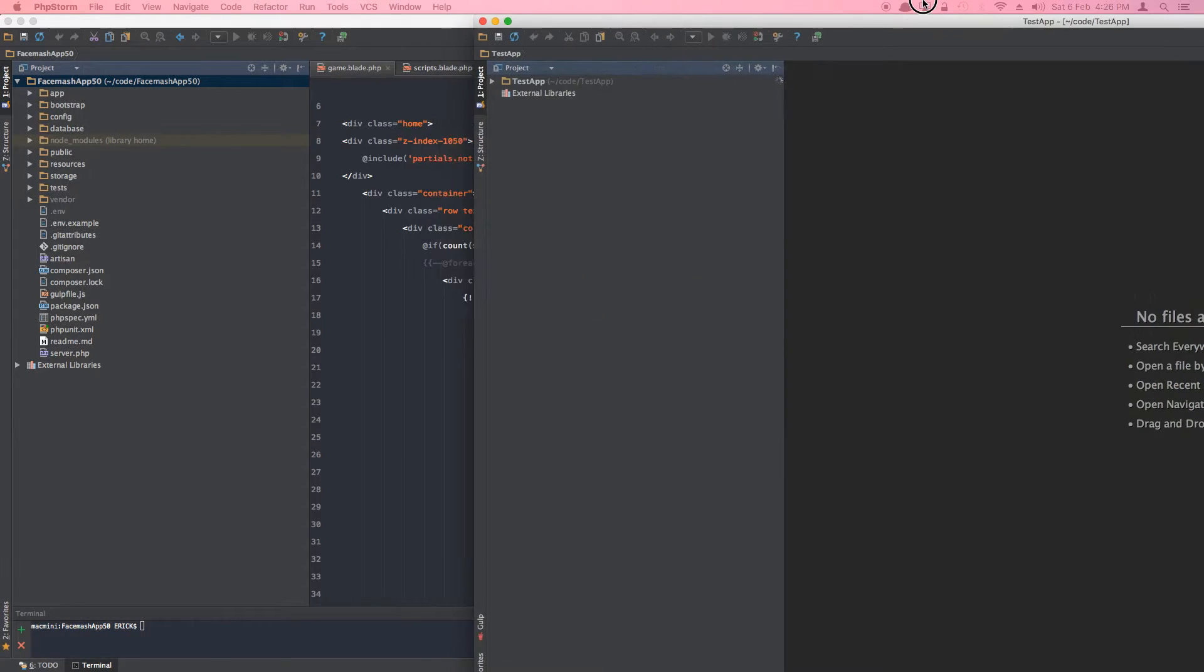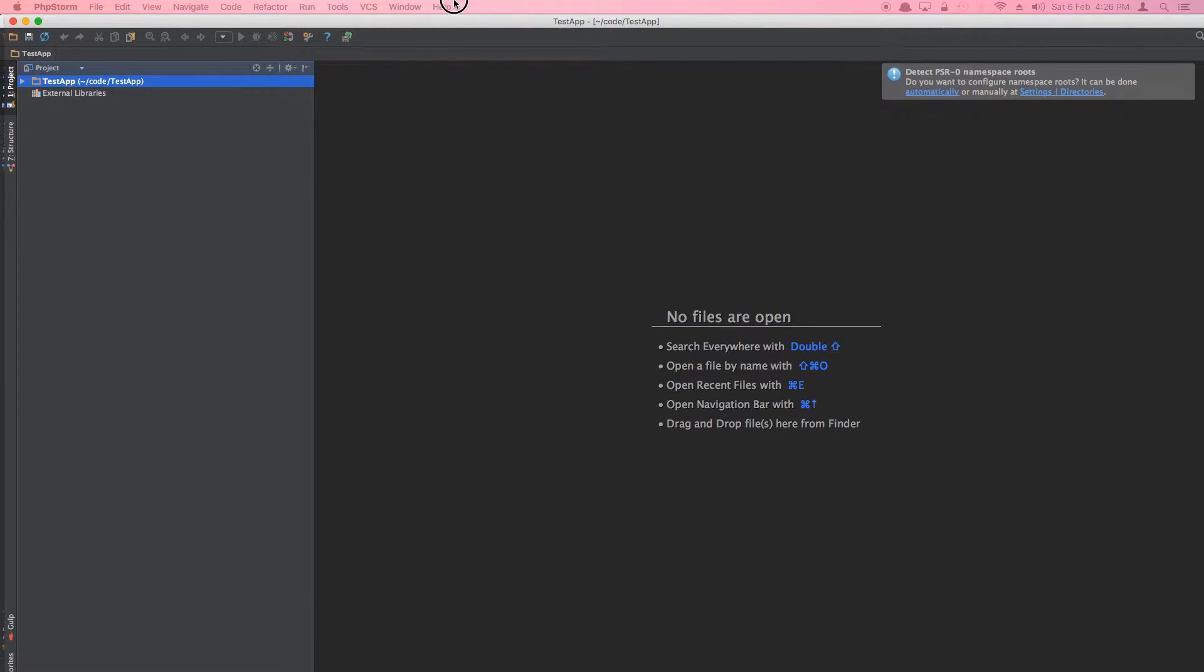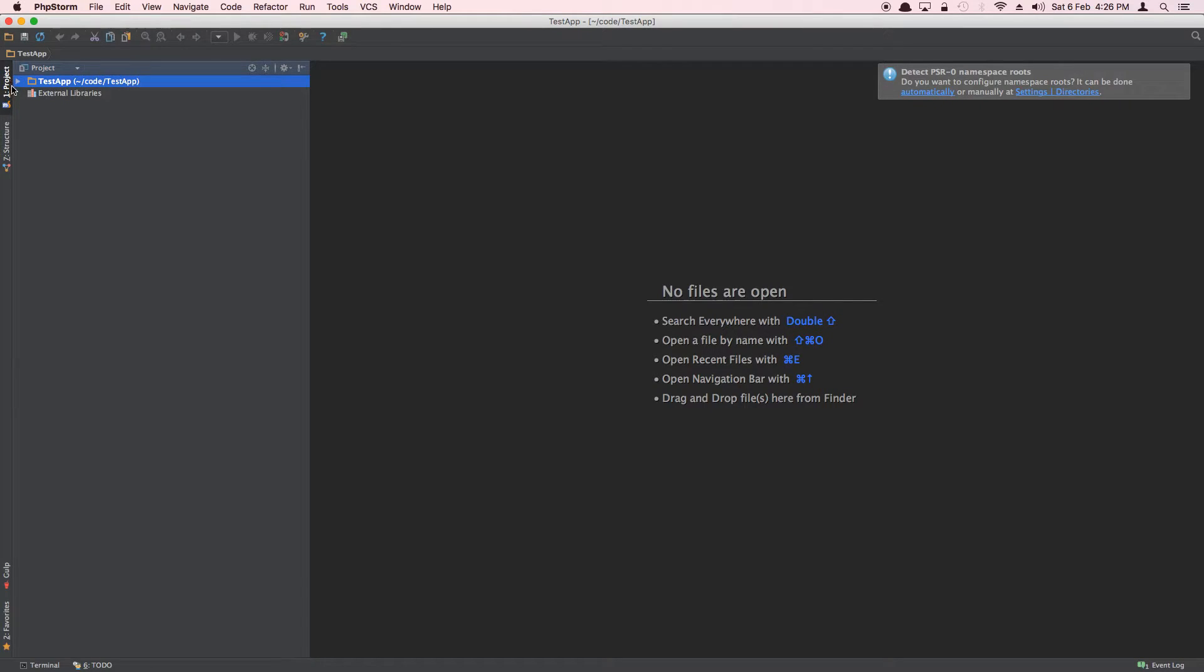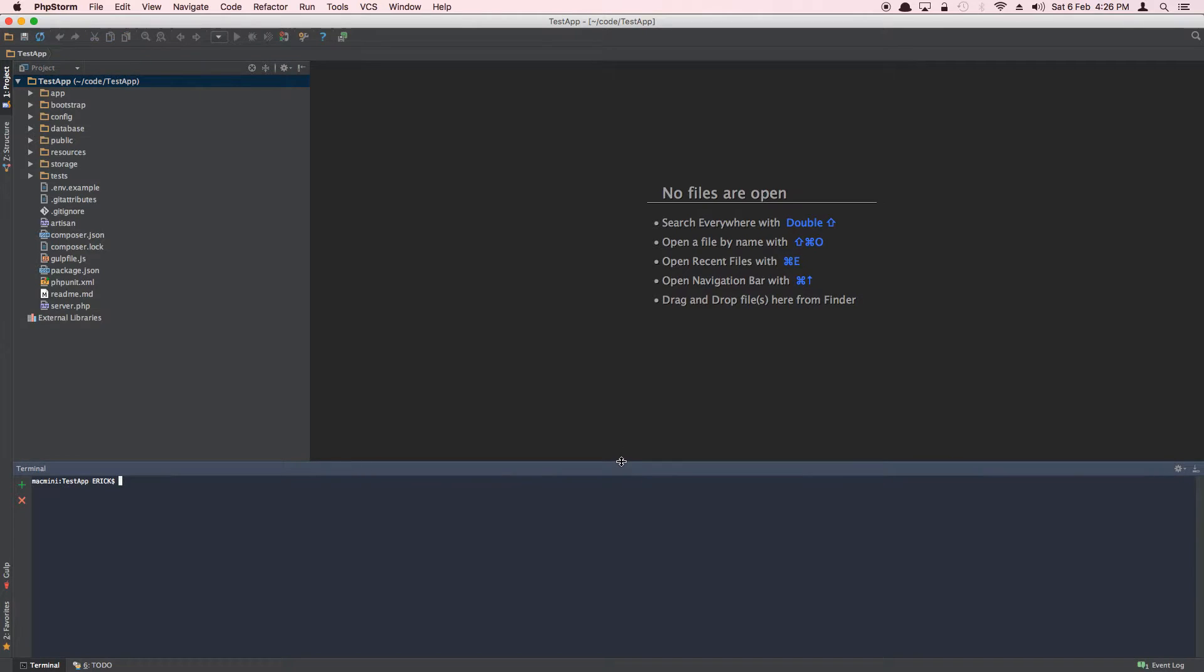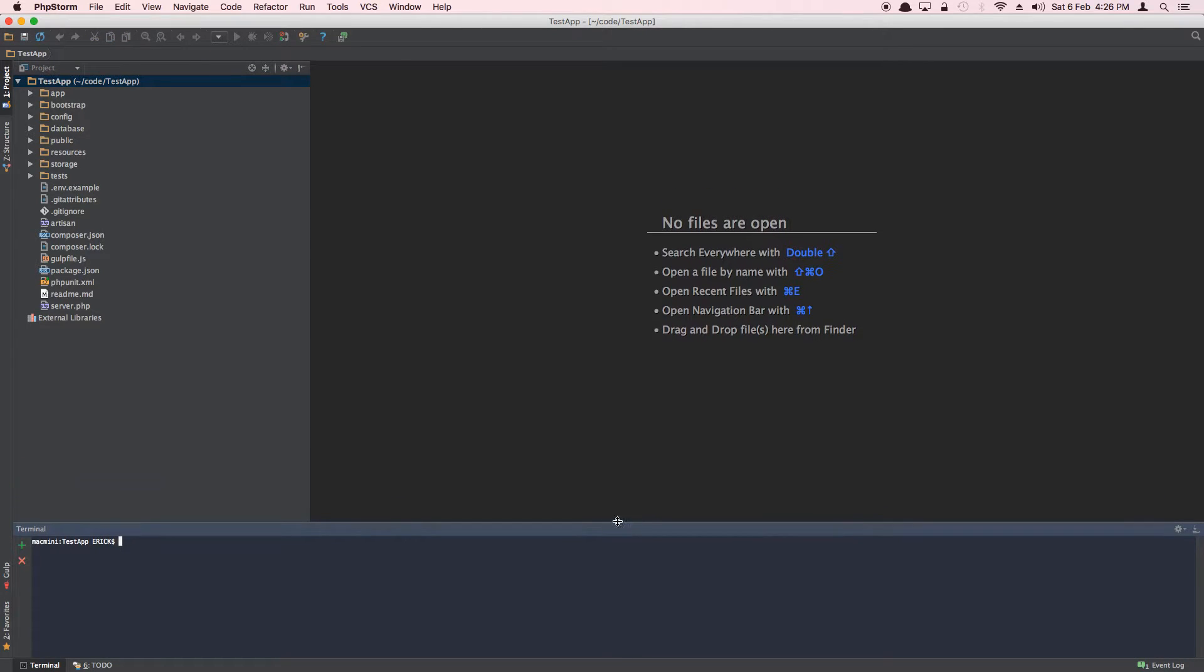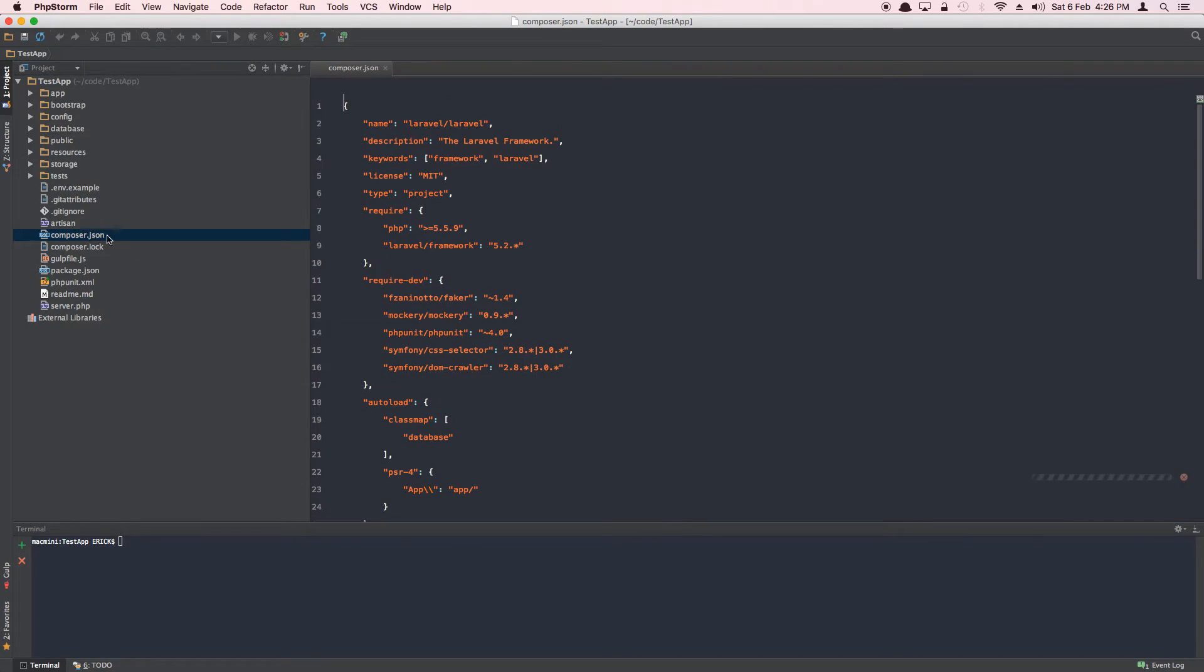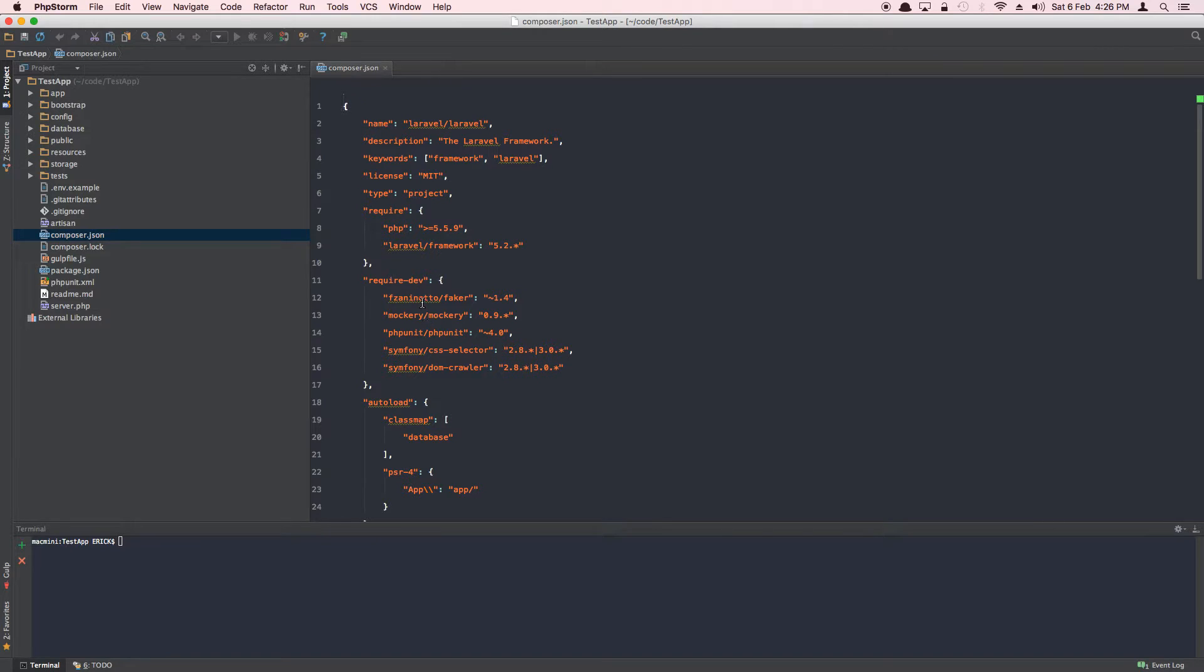Now the reason this happens is if you come here and open up the terminal, if you notice that we have a composer.json which has a couple of different dependencies, for example Faker, Mockery, PHPUnit, CSS Selector, and all those dependencies.